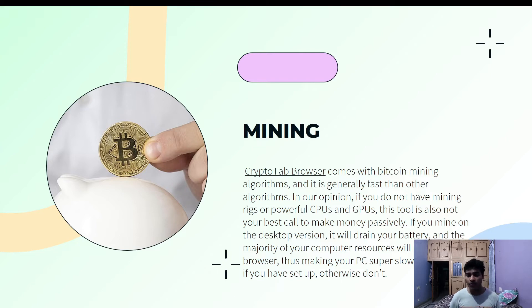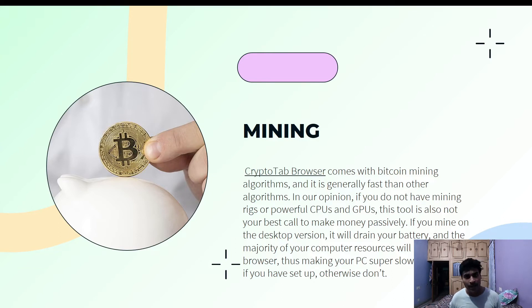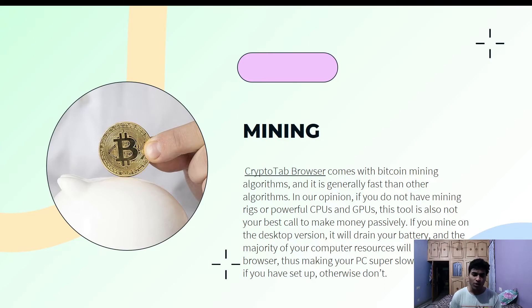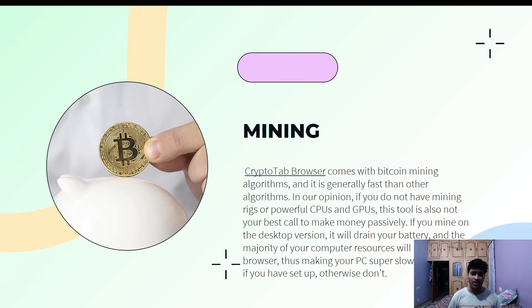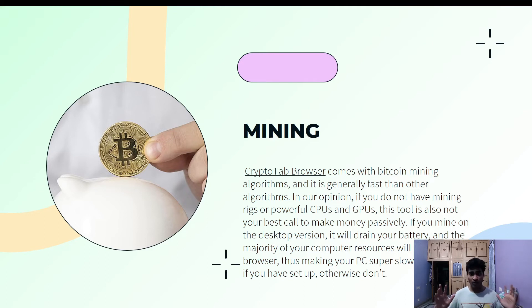The second feature is called mining. CryptoTab Browser comes with Bitcoin mining algorithms and is generally faster than other mining algorithms in our opinion. However, if you do not have a mining rig, a powerful GPU or CPU, this tool is not your best call to make money passively, because it will use a lot of computer resources and the overall performance of your PC will be compromised.